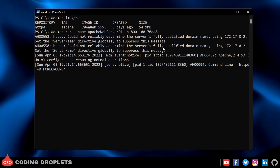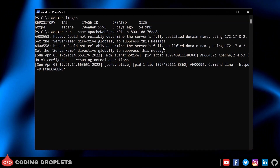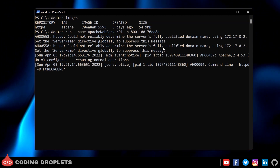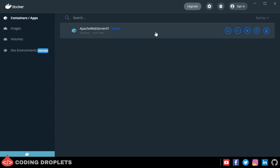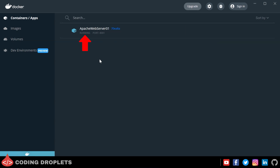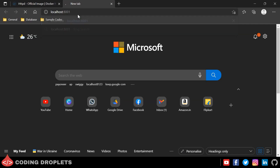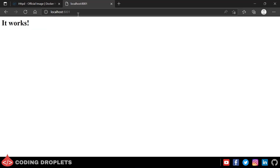The Docker container is now created and running. In Docker Desktop, under the containers option, you can see the status is 'Running' and the port number is mentioned. I can access the URL from my browser and it shows a dummy page.